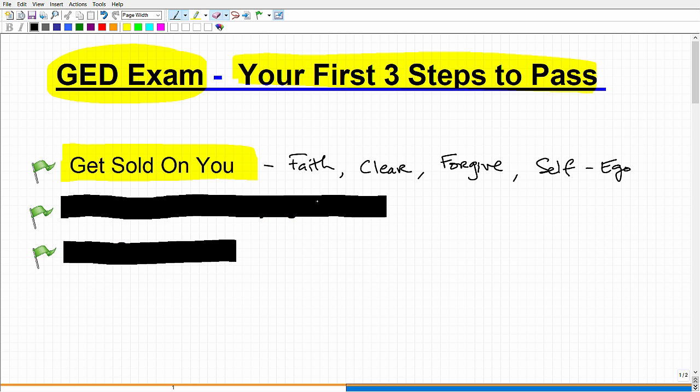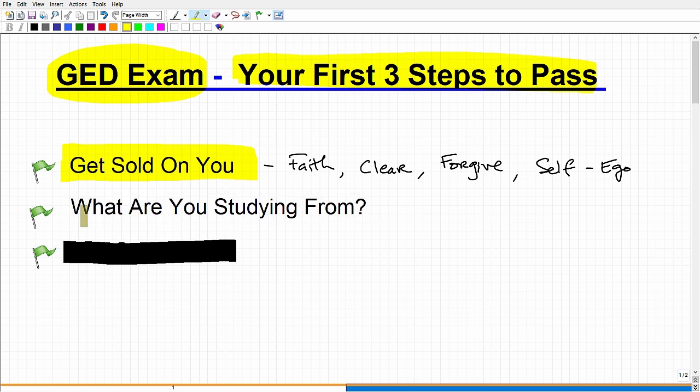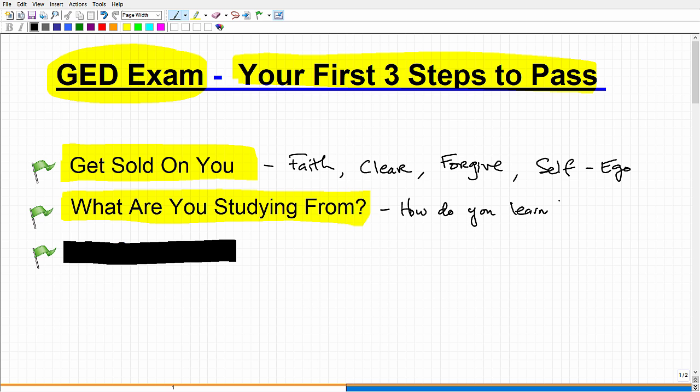Now the second thing is, I'm just going to talk about some more practical type of tips here. This second thing here is, what are you studying from? This is a very specific type of step. You got a question, what is your study plan? Do you have a book? Are you studying from a book? Are you studying from YouTube? Are you studying from the internet? Are you studying from your best friend? Are you going to adult education class? You need to ask yourself, what are you going to study from? Now, how do you answer that question? Well, you have to answer that question in terms of what is best for you. Like how do you learn? How do you learn best?